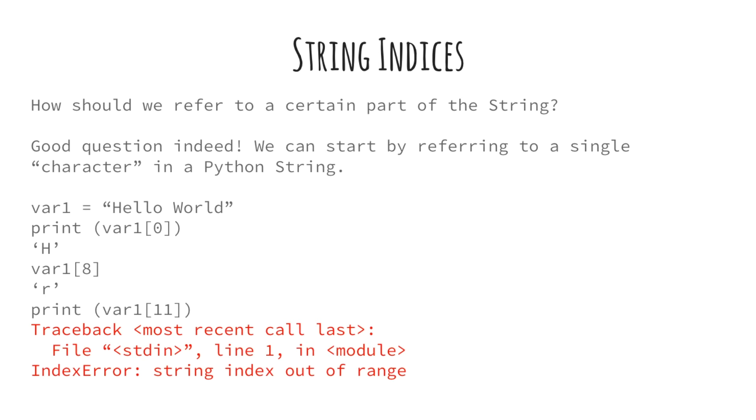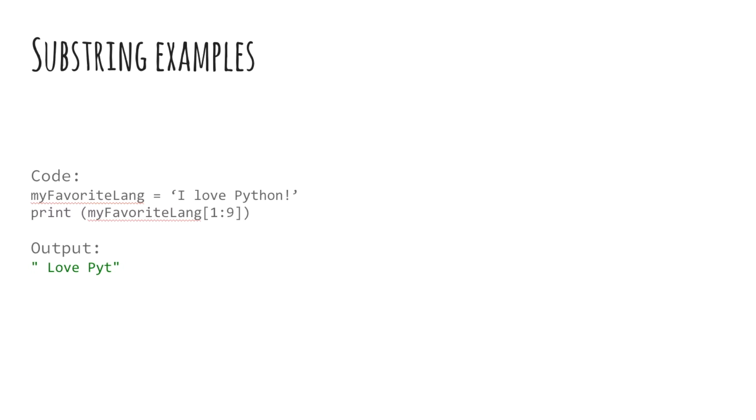In the next slide, we are going to talk about how to get a slice or a part of a string with more than one character. In the example shown on your screen, extracting a substring from a string, also known as slicing, has been done. We store the string, I love python, in a variable called, my favorite lang. We then slice the string from indices 1 to 9, both inclusive.